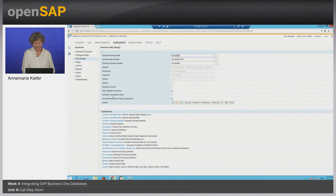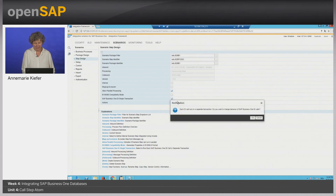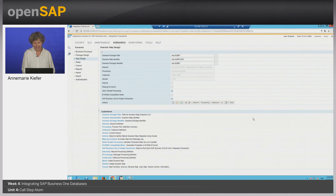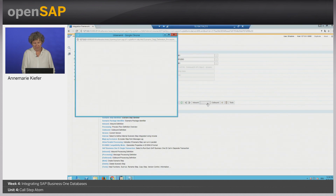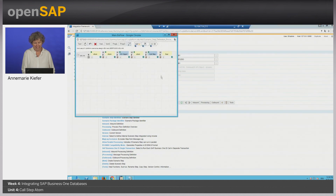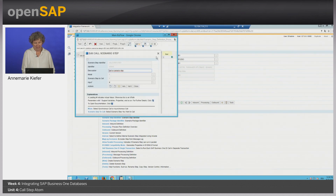Now let's go back to step design. Here we have the SAP Business One DI single transaction. You simply can deselect or select it. If you select it, you get the notification that each DI call runs in a separate transaction. We click OK — we are aware of that.